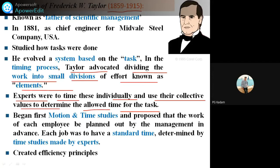He was the first to do motion and time studies, and proposed that the work of each employee be planned out by management in advance. What is the work? How is the target in the industry? Suppose we have to manufacture 10 cars within 2 days — so how is the work distributed? What is the time required to manufacture that car? In one day, 5 cars, and the remaining day, 5 cars. This comes under the work of each employee being planned by management.